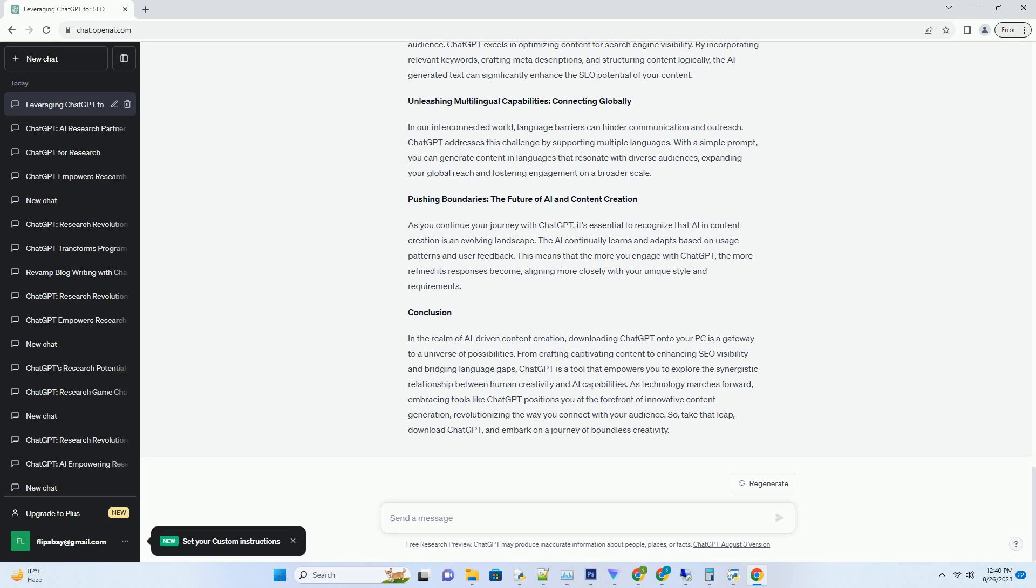ChatGPT is a tool that empowers you to explore the synergistic relationship between human creativity and AI capabilities. As technology marches forward, embracing tools like ChatGPT positions you at the forefront of innovative content generation, revolutionizing the way you connect with your audience.